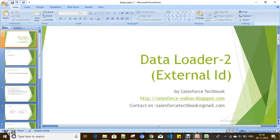Hi everyone, today we are going to discuss how we can use External ID in Data Loader. In the previous class we learned how to use Data Loader for inserting, updating, deleting records and export. Today we are going to discuss how External ID will be useful while doing Data Loader. First of all, what is External ID? External ID is a property on a custom field — that means you can make a custom field as an External ID in an object.